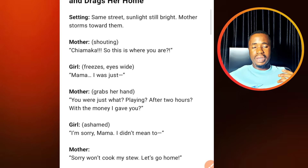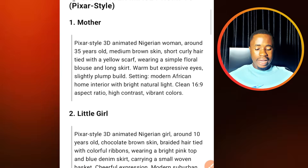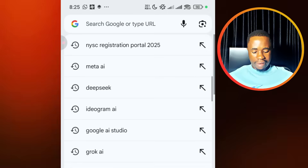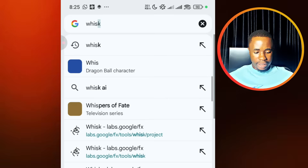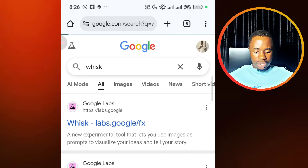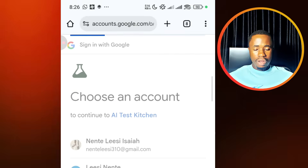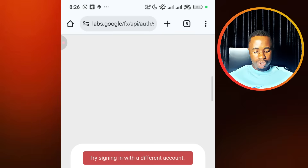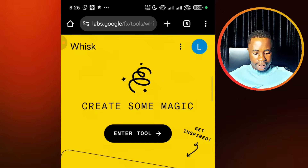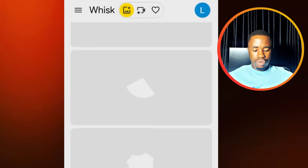So we are going to start from the character image prompt. For the first scene, which is the mother, we are going to go to this website. We are going to use Wix AI to generate a consistent character for our scene so that everything will be consistent. I'll leave the link to this website in the video description. When you get to this website, you need to sign in with your Gmail account. When you get there, tap on enter, and this is where you can start generating your images.